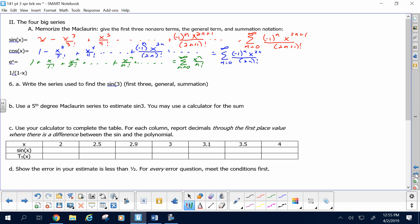And last but not least, 1 over 1 minus x — the Abraham of all series: 1 plus x plus x squared plus x to the n, equals the sum of x to the n starting at zero. Are those in your brain? If I gave you a quiz when you walked in tomorrow on those, could you smoke it? Maybe that's coming this week — hint, hint.